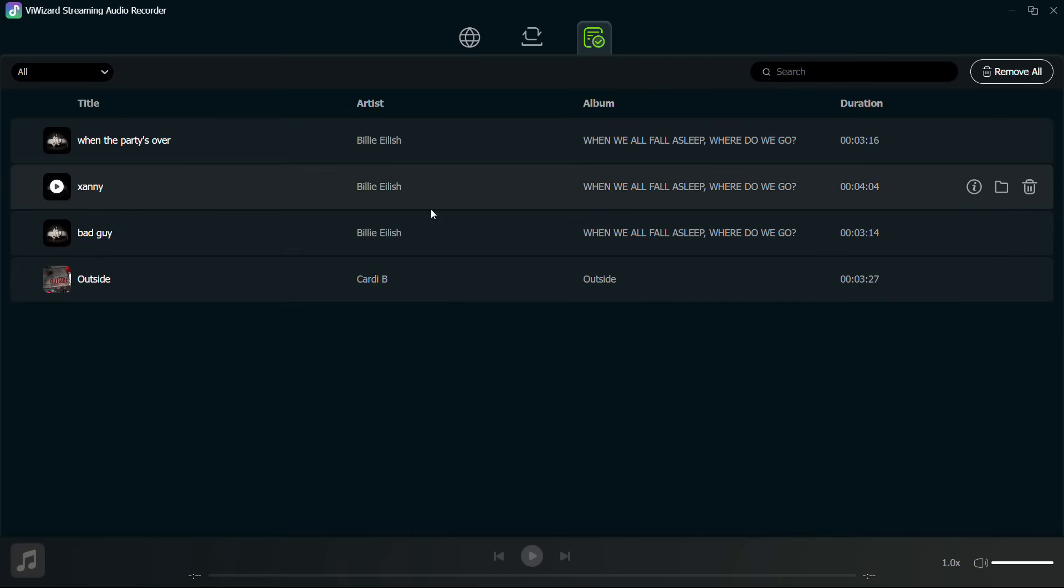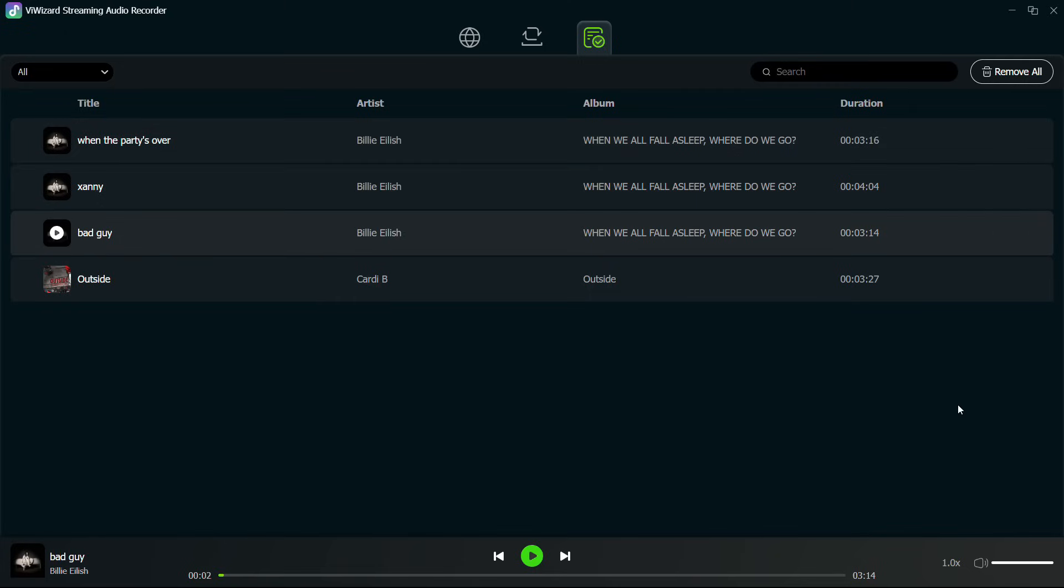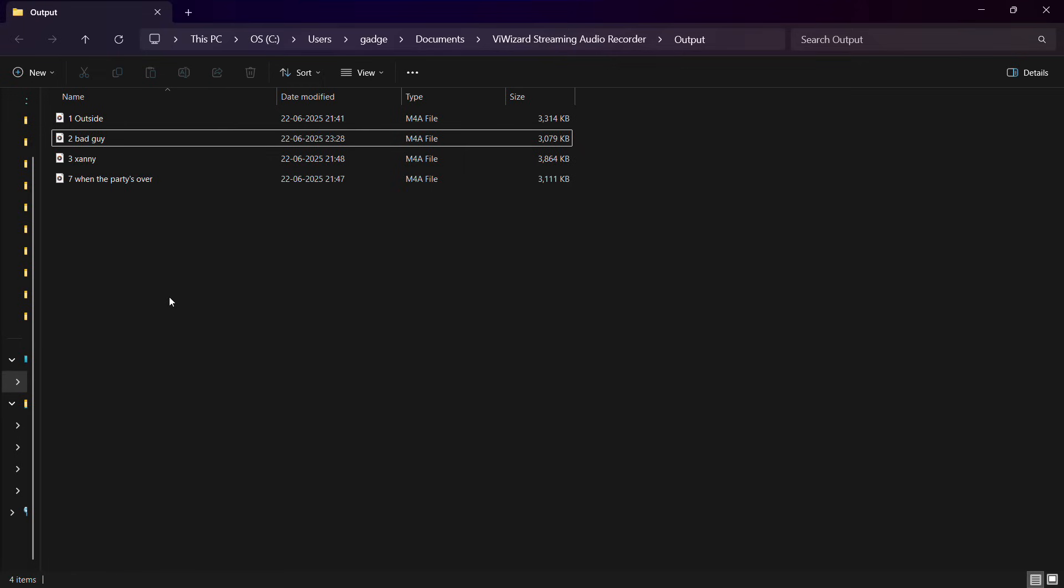It's here in the output folder. You can play it. Now these are also saved into the computer. So let's open the folder. Once again it's lossless conversion. Let's play it.